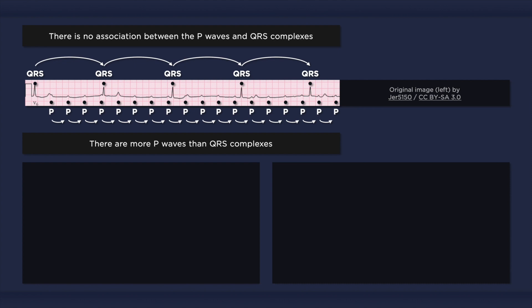In this rhythm strip, you may have noticed that the QRS complex is rather narrow. Well, the morphology of the QRS complexes and the ventricular rate depends on the location of the escape pacemaker.